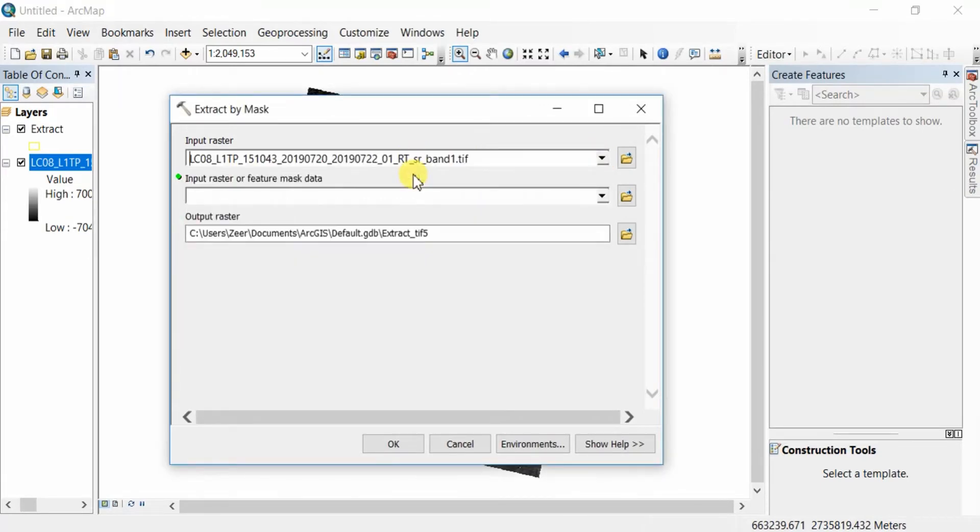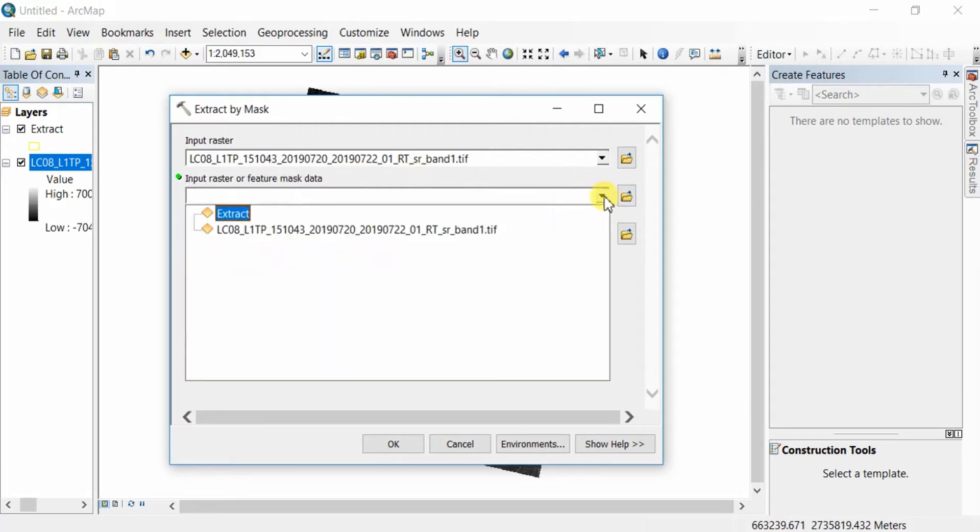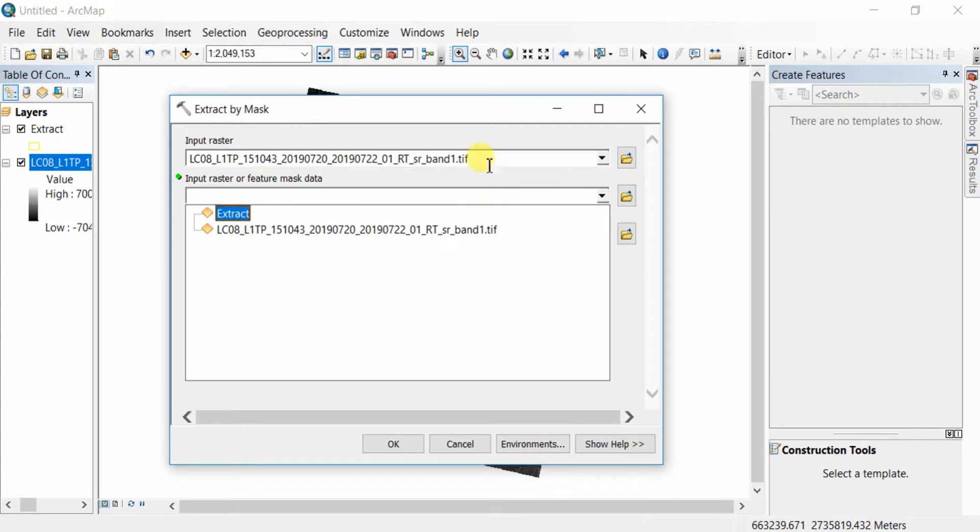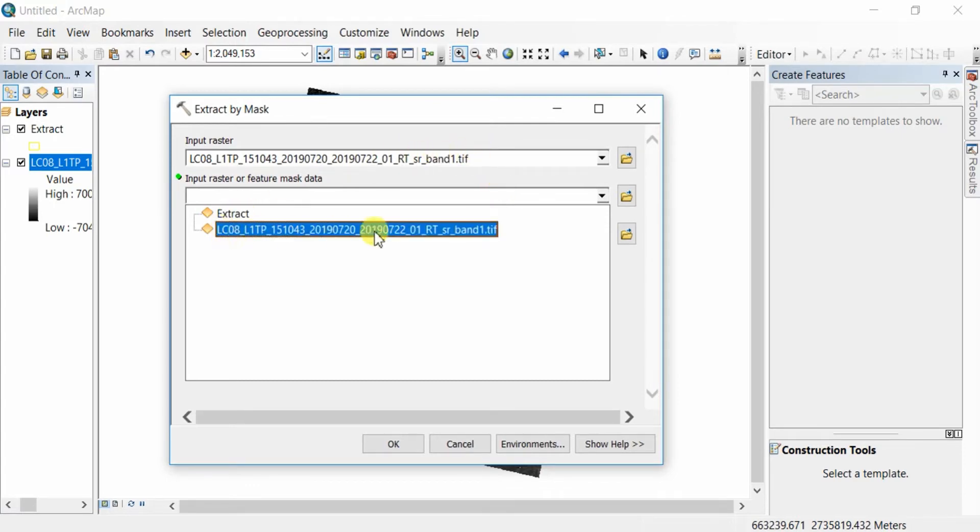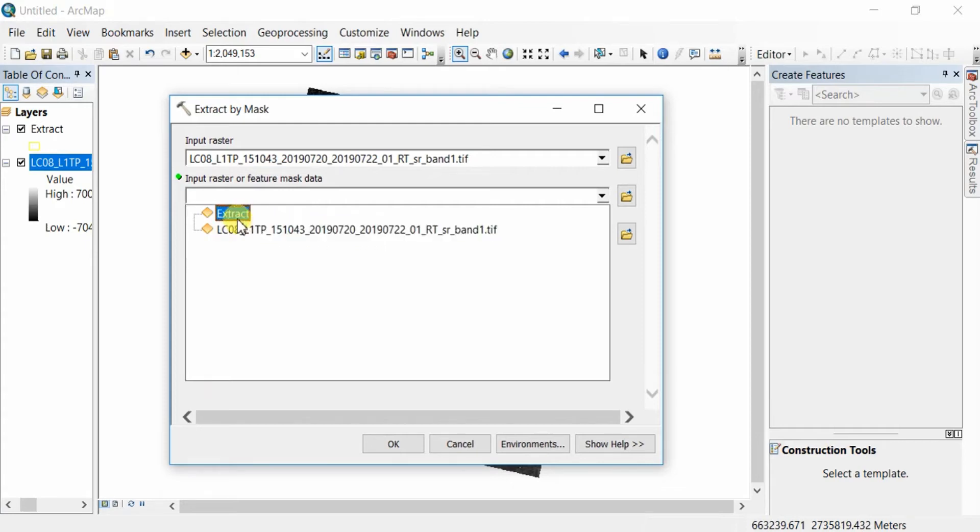Select it here. Here you're going to select the mask data, the region which you're going to extract from the bigger raster file. You can use a shape file or you can also use a raster file here, just consider the boundary of the shape file or raster file.